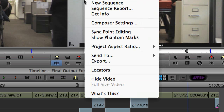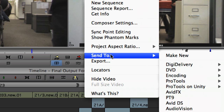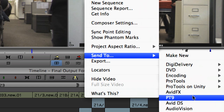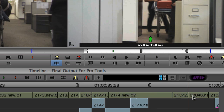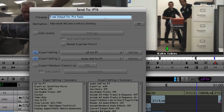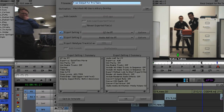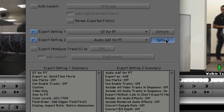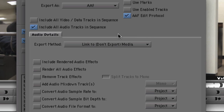Despite the growth of the audio tools in Media Composer, many editors still pass on their final sound editing and mixing to audio professionals who use Avid's Pro Tools systems. The newly released Pro Tools 9 offers a lot of exciting new features, including improvements to the interoperability with Media Composer. Now you can easily pass along things like AudioSuite plugins, stereo tracks, and even locators from Media Composer to Pro Tools.